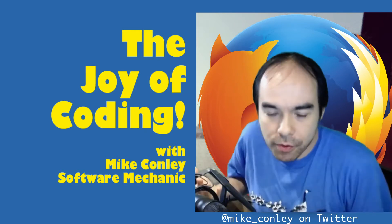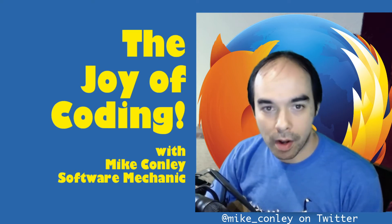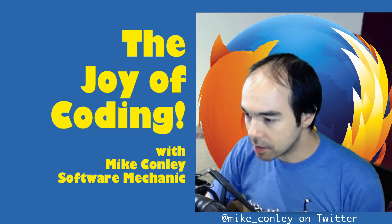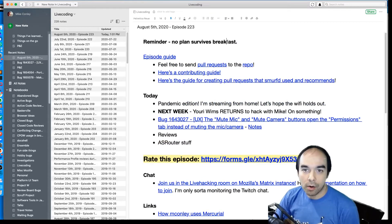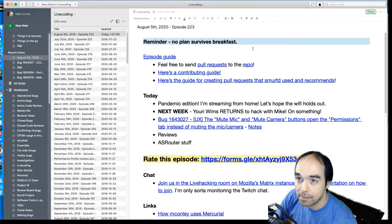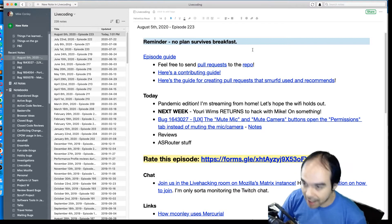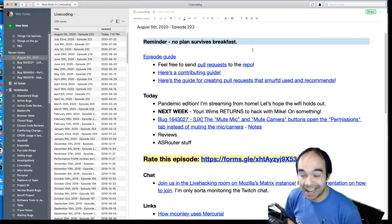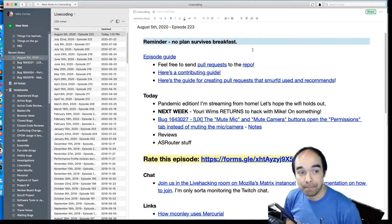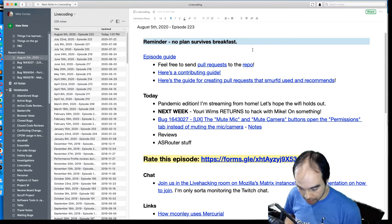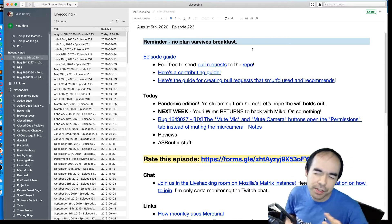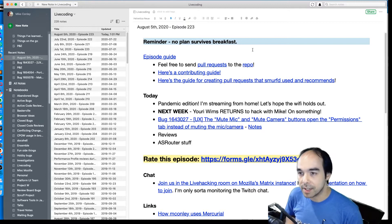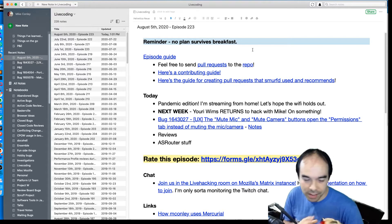I have no more preamble, let's get started. Here's my screen, here's the agenda. Today is August 5th, 2020. A reminder: no plan survives breakfast. If you're new to the stream, I just want you to know things could go horribly wrong, especially today, because I'm going to be spelunking into code that I don't really understand. Oftentimes I'm working in code I might be more familiar with — this is one of those streams where I'm diving into the unknown.